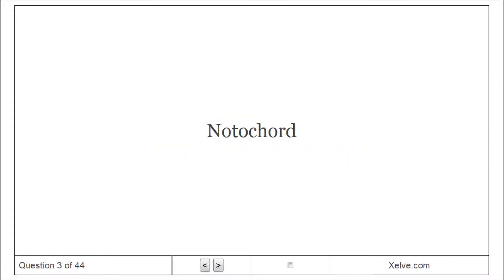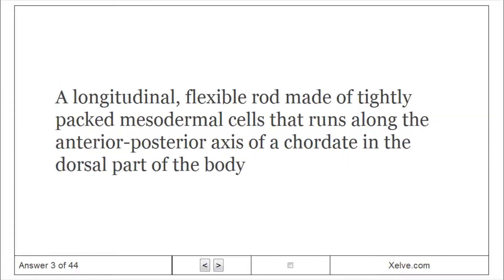Notochord: A longitudinal, flexible rod made of tightly packed mesodermal cells that runs along the anterior-posterior axis of a chordate in the dorsal part of the body.